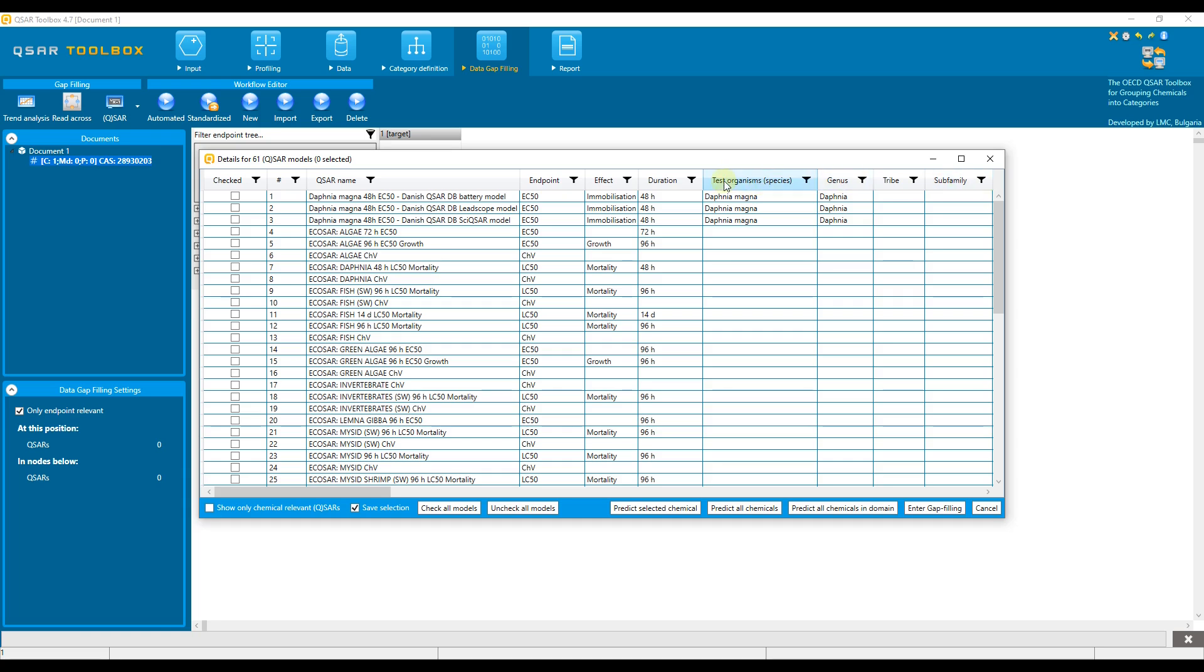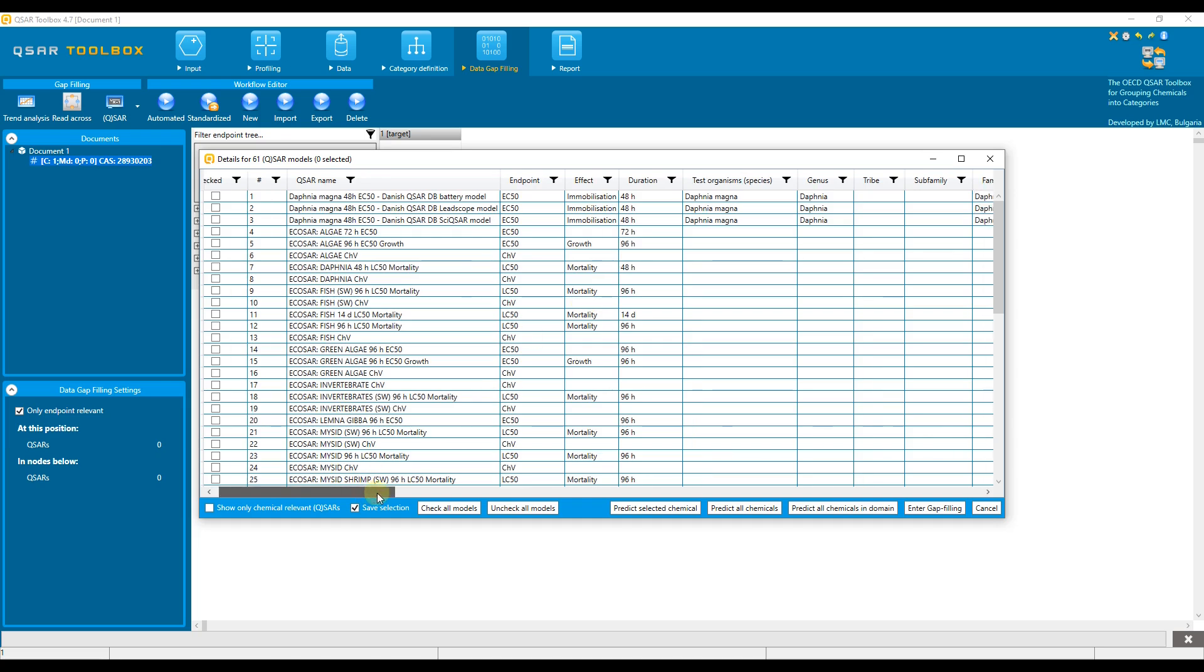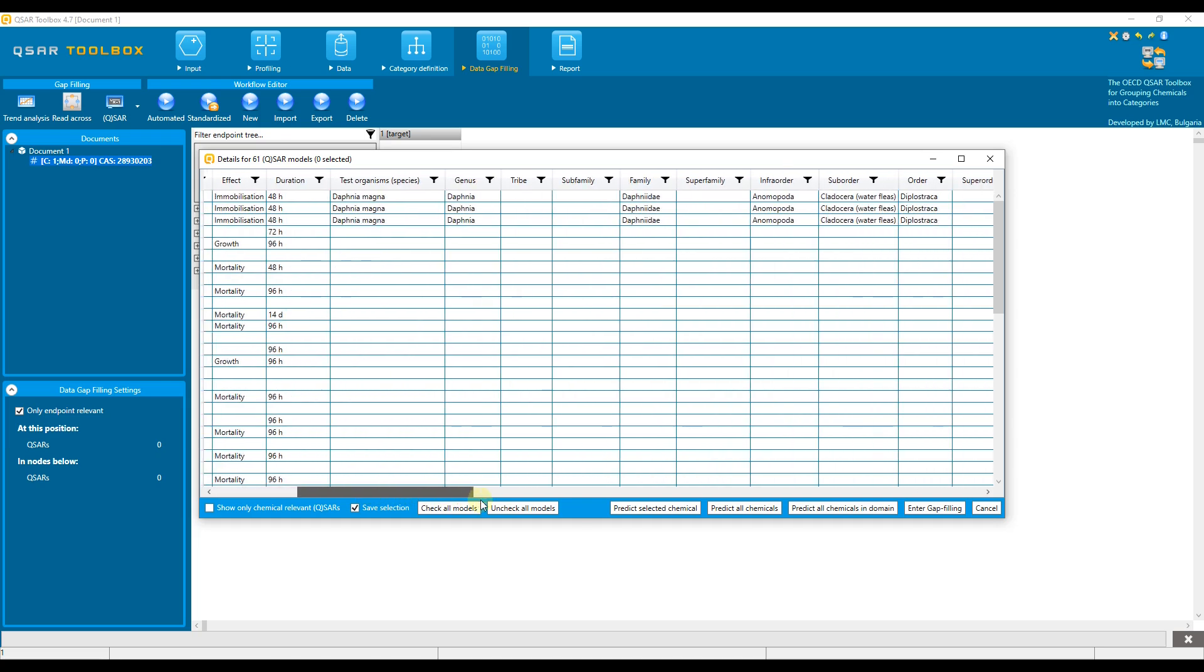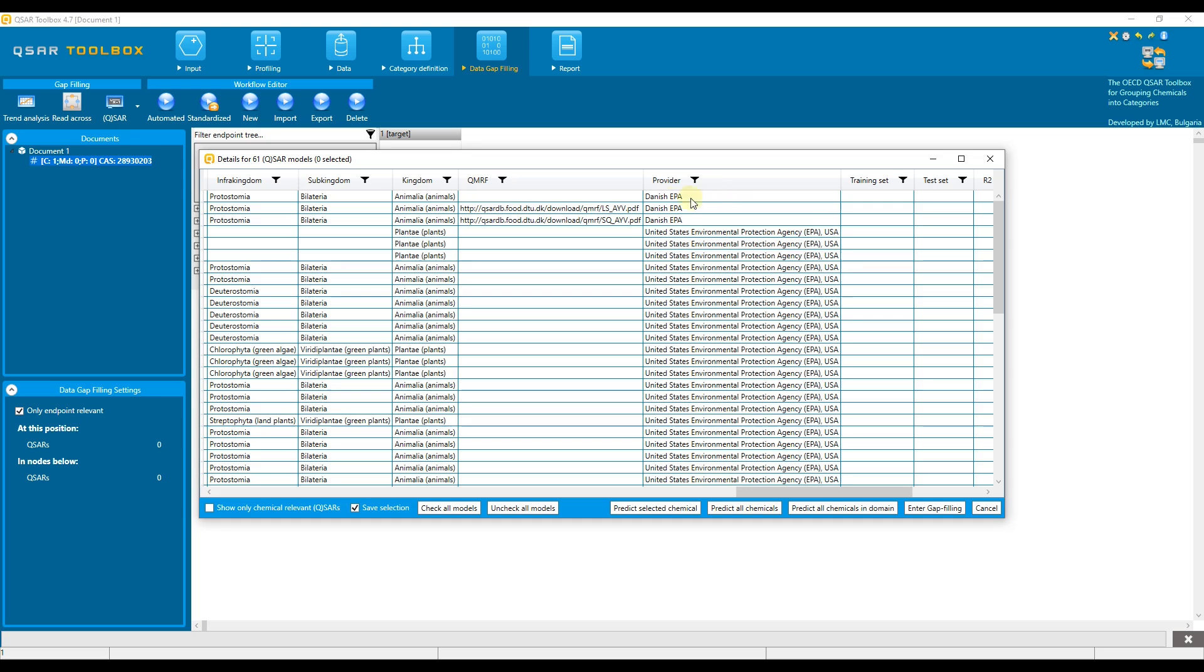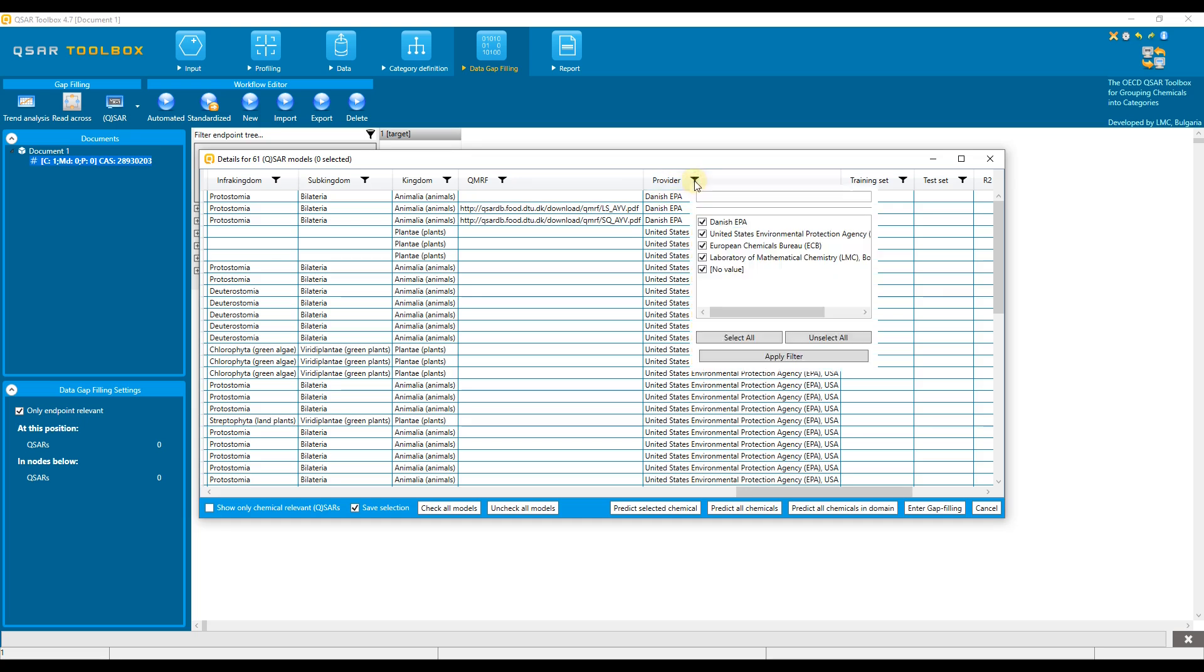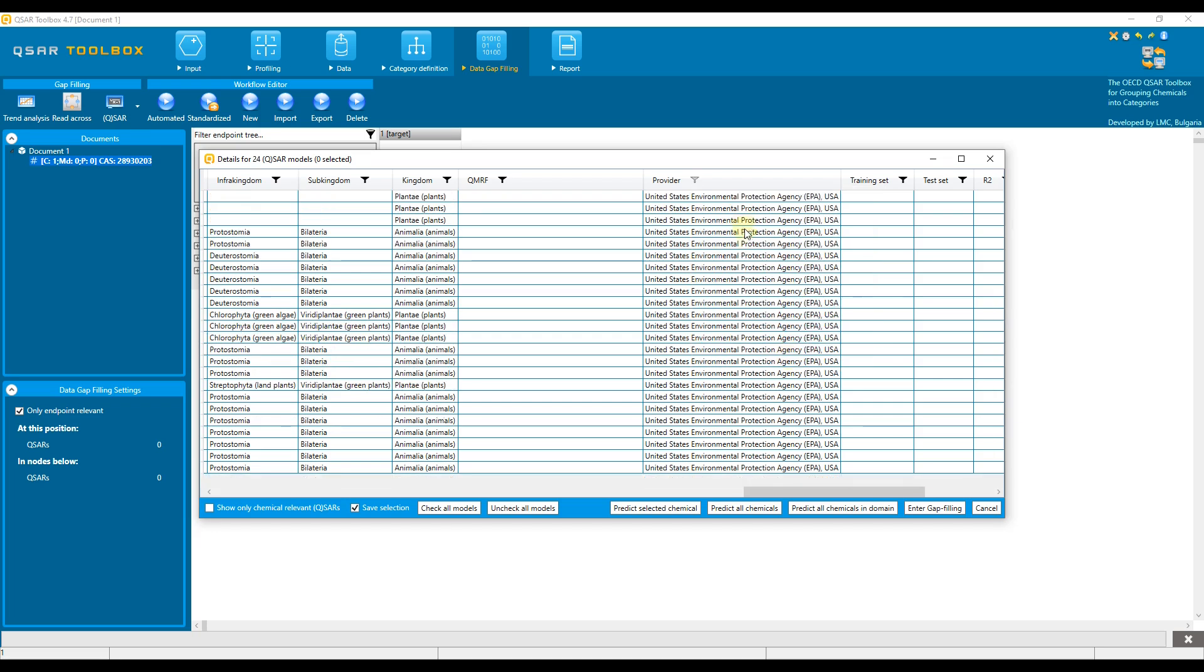A filter function allows the user to filter the information in the column according to specific criteria. Let us apply the filter to the provider column and select the models provided by the US EPA. First, we need to find the providers column and click on the filter, unselect all, and then select only United States Environmental Protection Agency. Finally, we need to confirm the selection. Now we see the models provided by the US EPA.